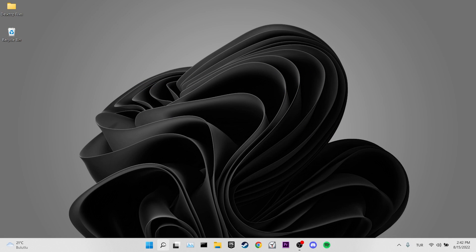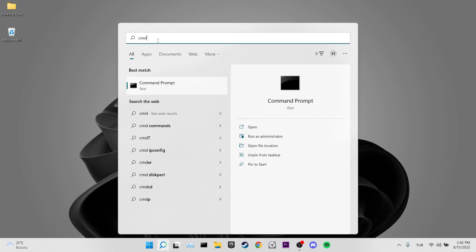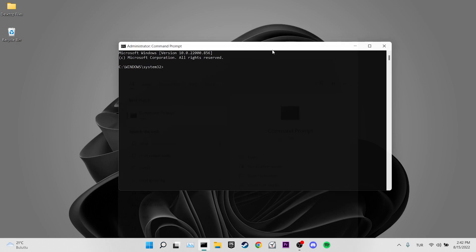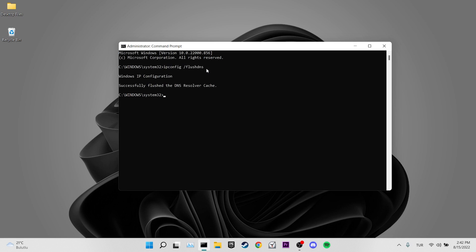Now come to the search bar and type cmd. Run cmd as administrator, then type ipconfig /flushdns and press Enter. This was our first solution — you can now check if the problem is solved. If not, we will move on to our second solution.